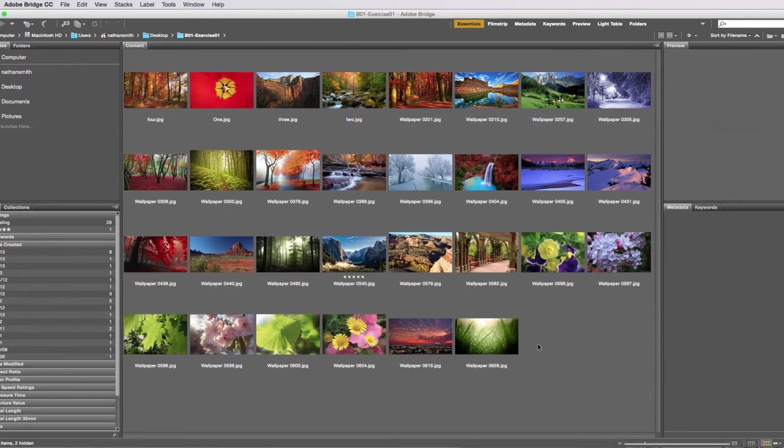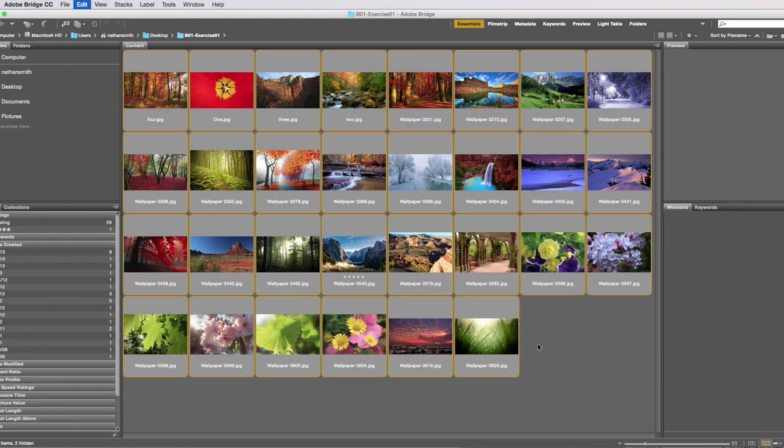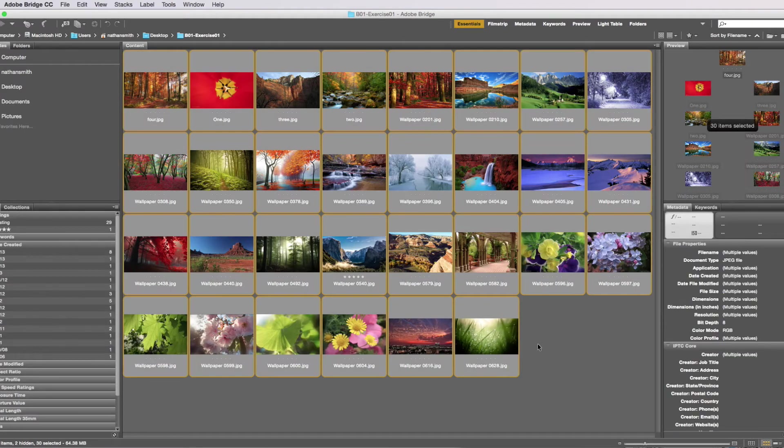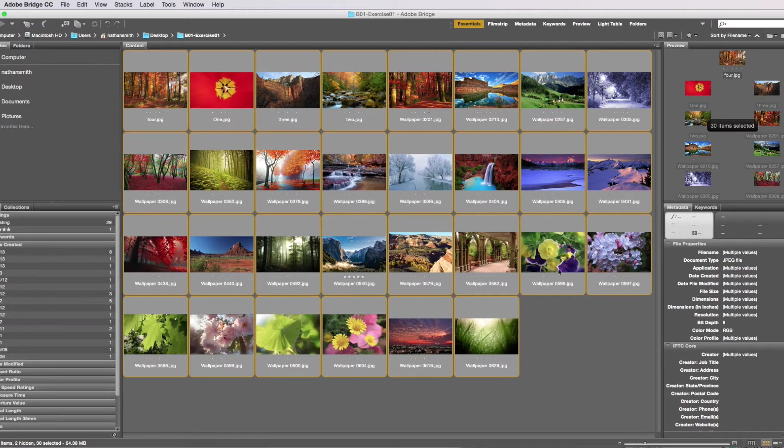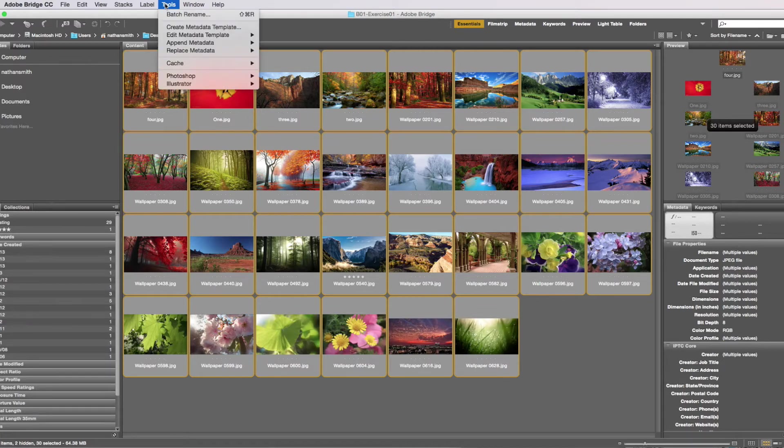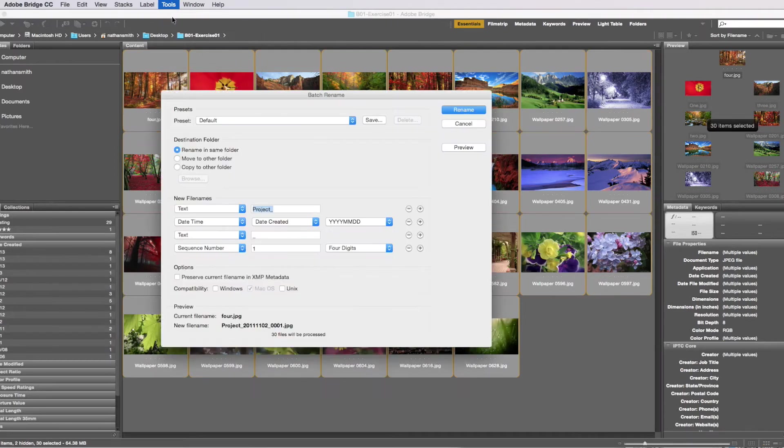An alternative is to hit ctrl-A or command-A on a Mac, and that will select all as well. We'll go up into the tools menu and select batch rename. That brings up a dialog.